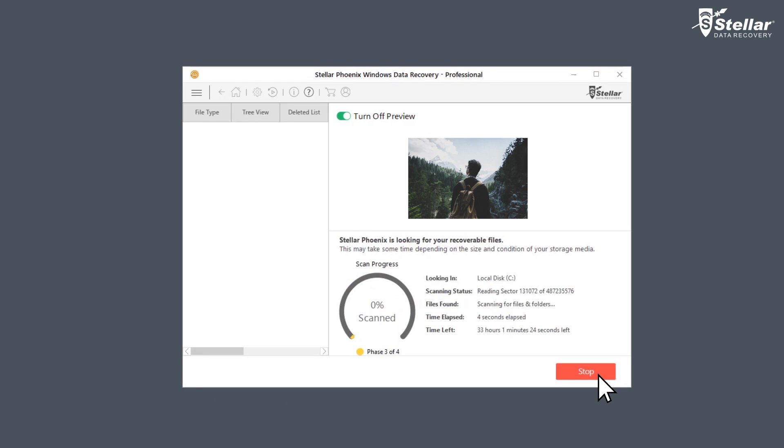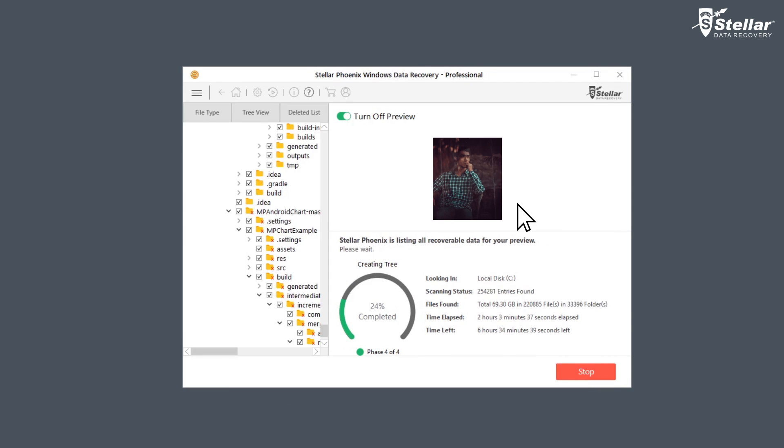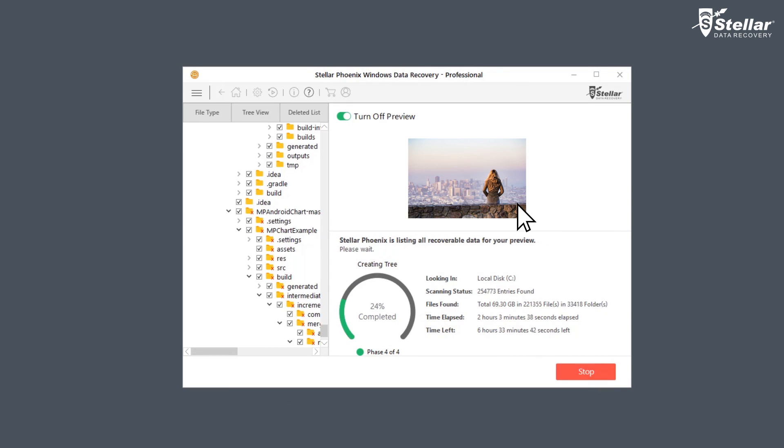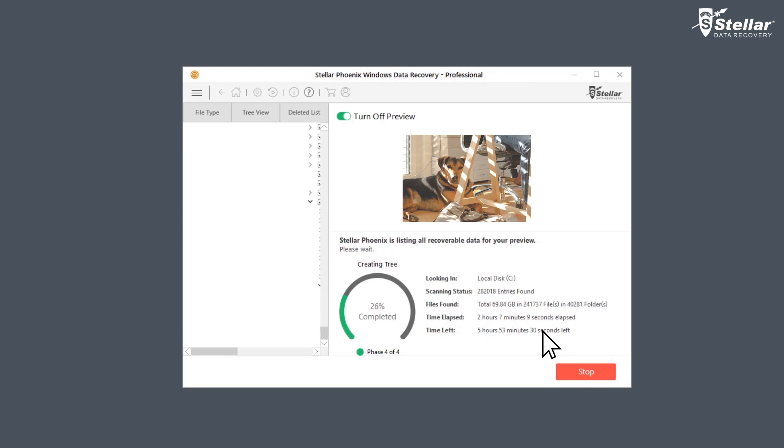The software scans your selected drive and shows preview of the recoverable files. You can easily see the scan progress with the provided time elapsed and time left information.